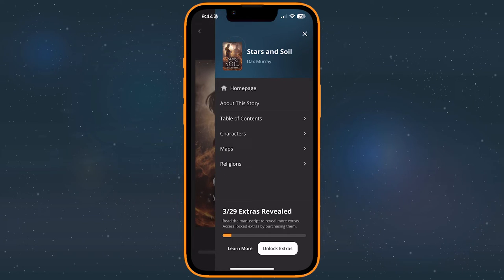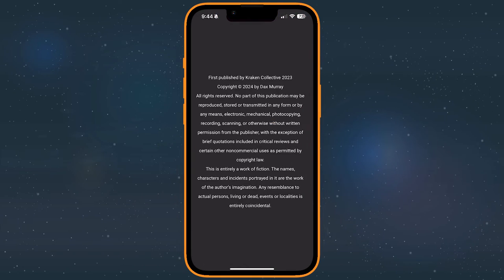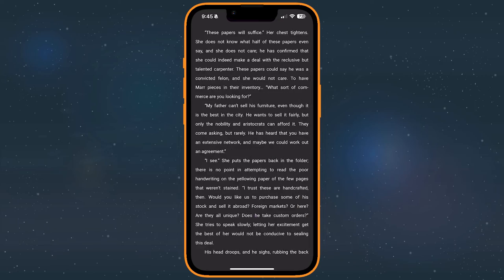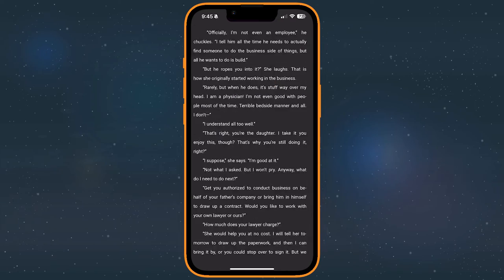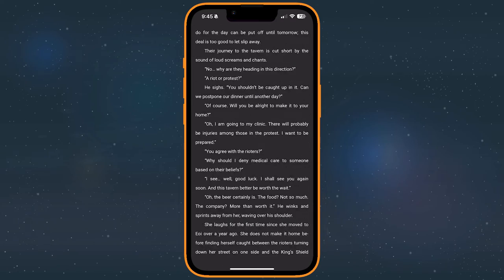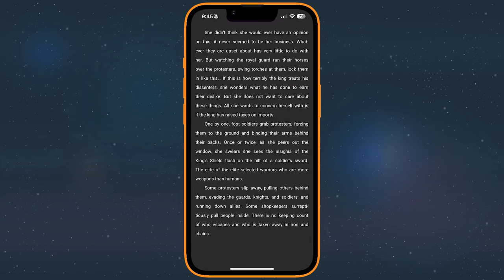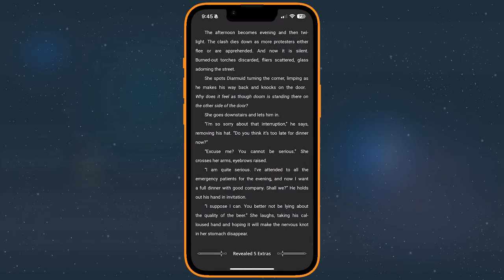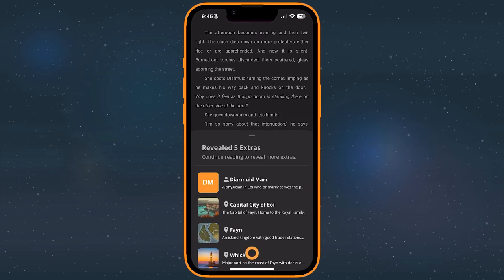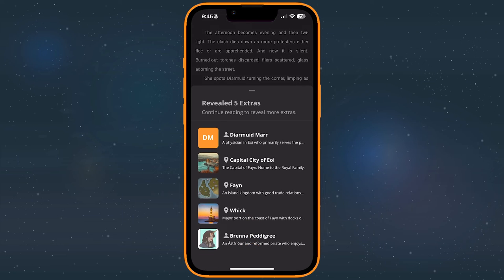To reveal it, all you need to do is read. Extras may be revealed at the end of a chapter, anything not revealed when you finish reading a story will become available then.